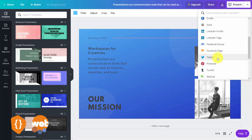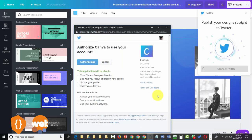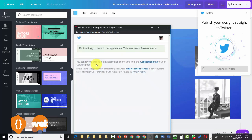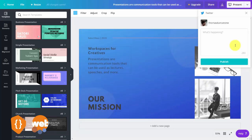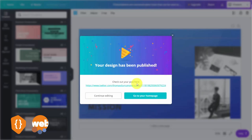To finish, we're going to go to Twitter, connect our Twitter account, and authorize Canva. We'll write in our content and post, and then click publish. Canva will then prepare our design for our post to Twitter, and we'll then be able to see our post.